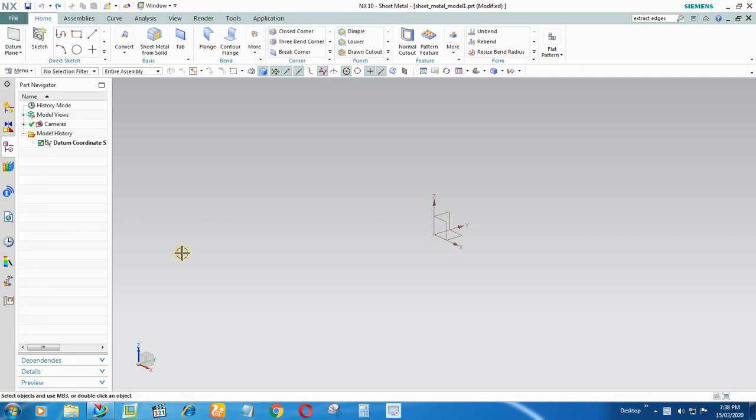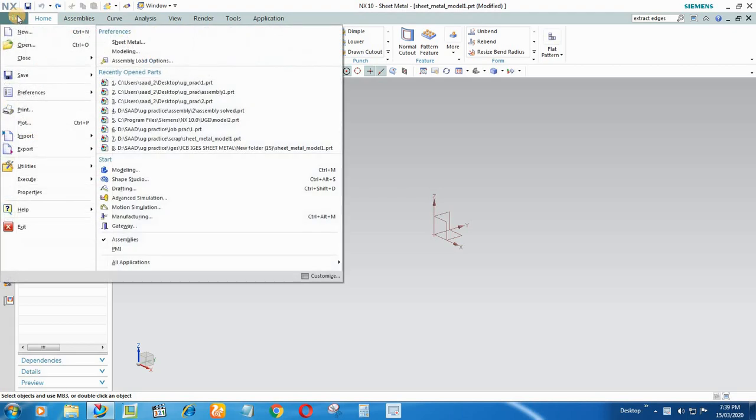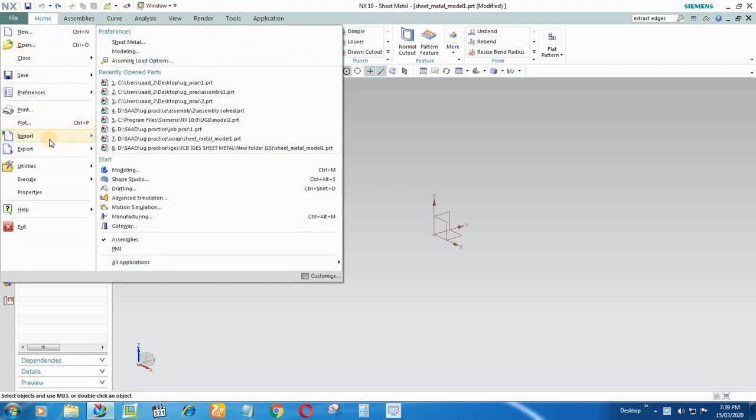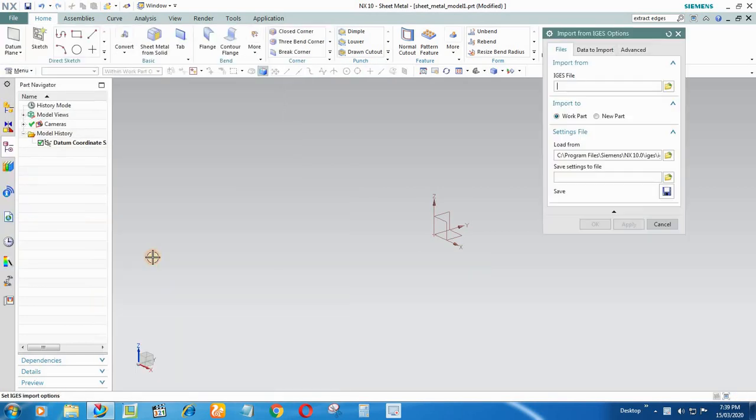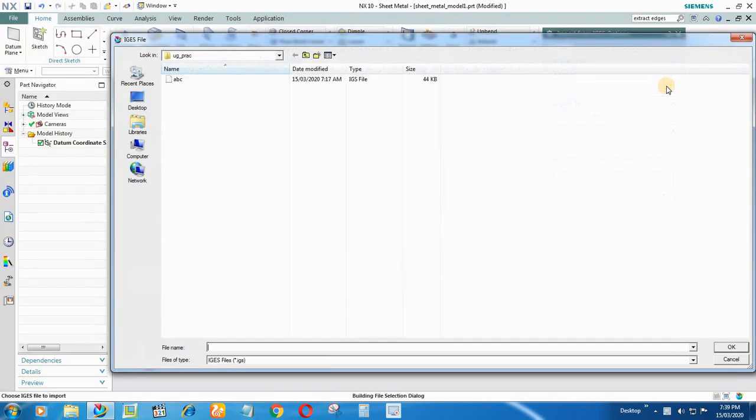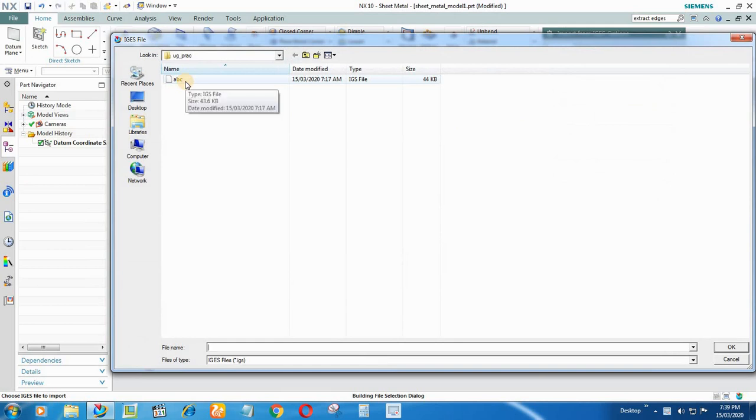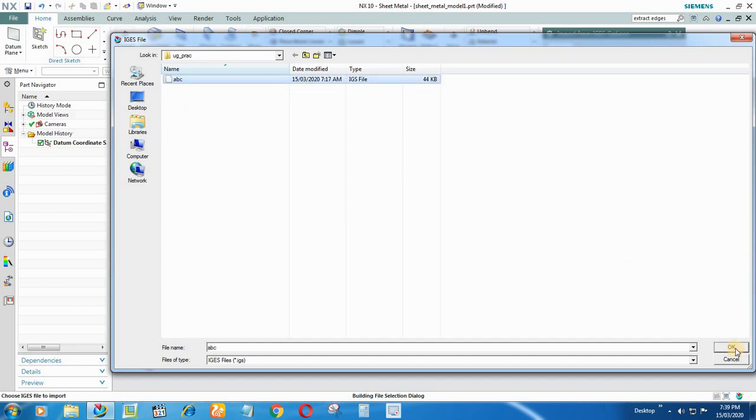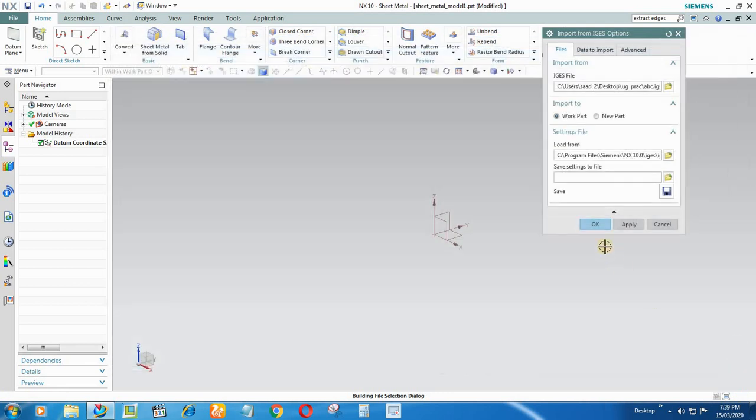First of all, I have opened a sheet metal part and in that I will open an IGS model. For that you have to go to File, go to Import, go to IGS, now go to Browse. Now I have one IGS file here, the name of the file is ABC. Click on it, say OK, now press OK again.